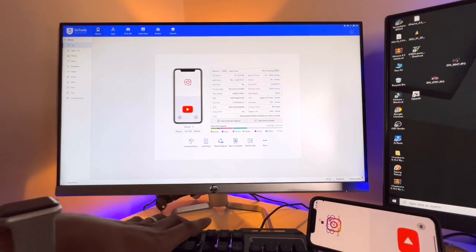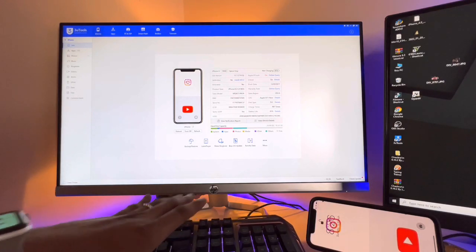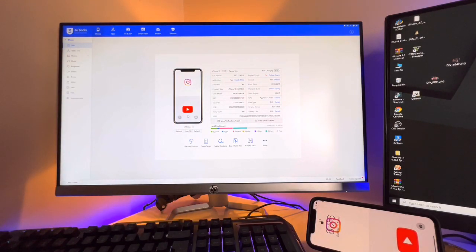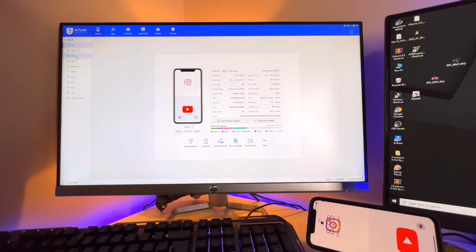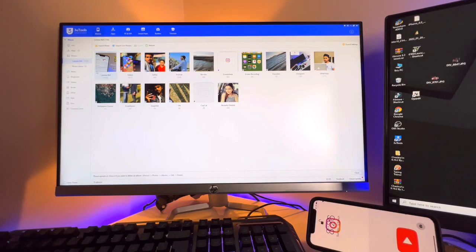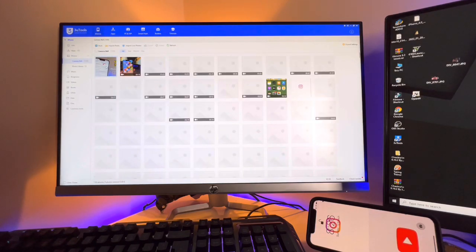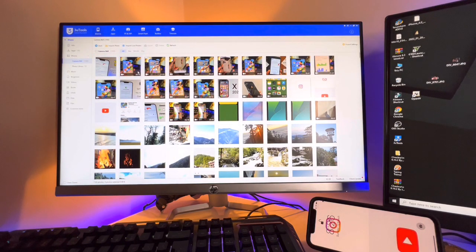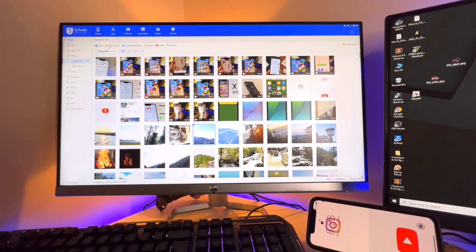I'm going to transfer my whole data from my iPhone to the Windows computer. To do that, I simply move to the Photos section. I want to move some photos and videos from my iPhone to the Windows computer, so I'll open the Photos camera roll section. You can see the videos and all the photos are available here.